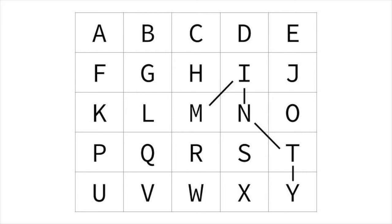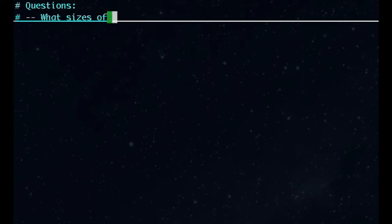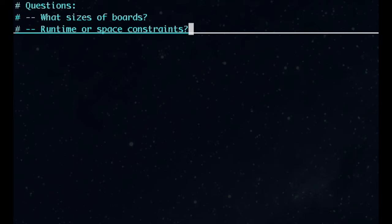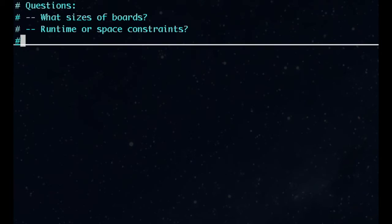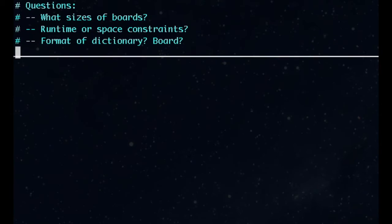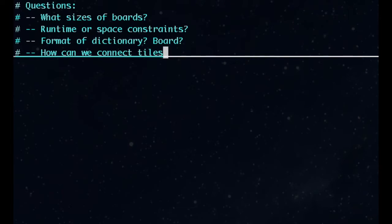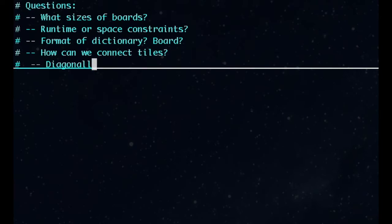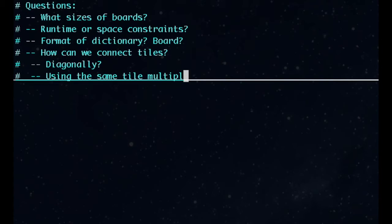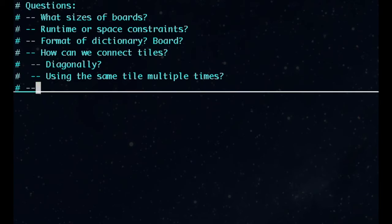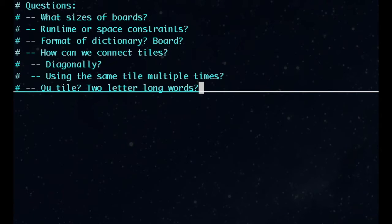Before coding, let's ask a few questions. What sizes of boards should we accept? Do we have any runtime or space constraints? How will we get the dictionary? Also, how will we get the board? How can we connect tiles together — can we connect them diagonally? Can we use the same letter multiple times? If you know the game well, you might ask questions like how to handle the Q tile or two-letter-long words.